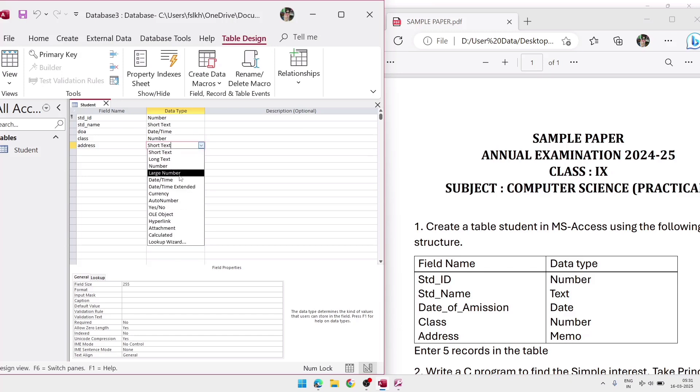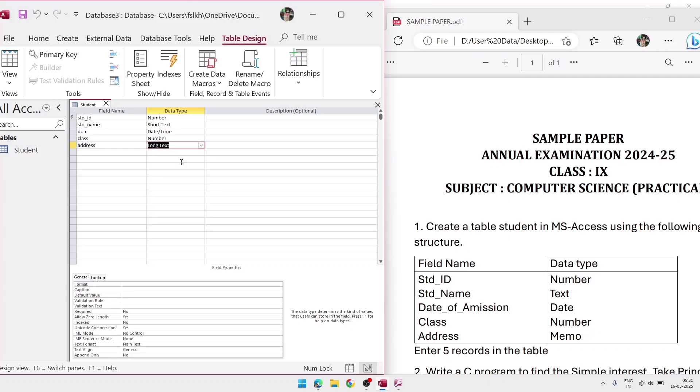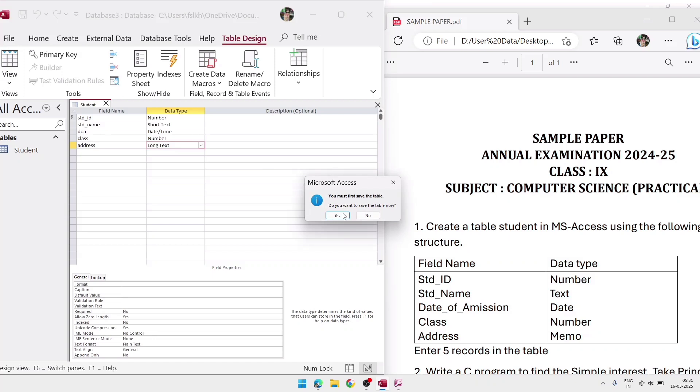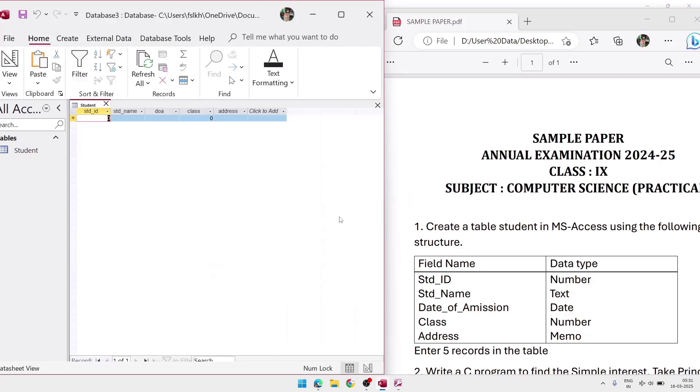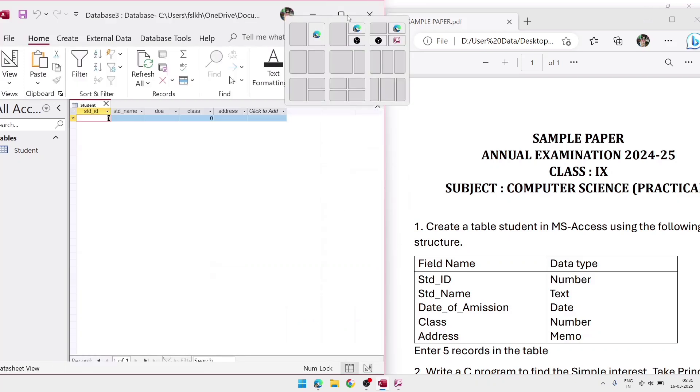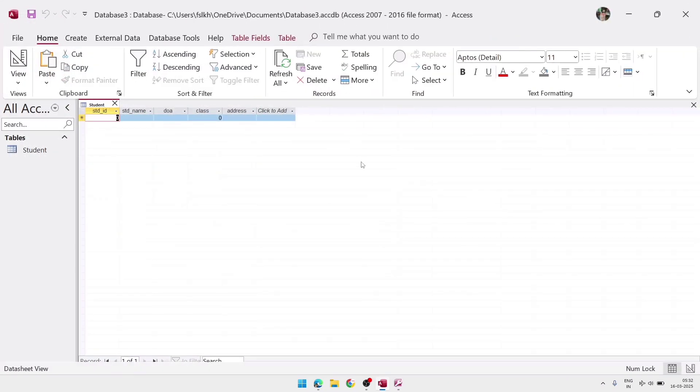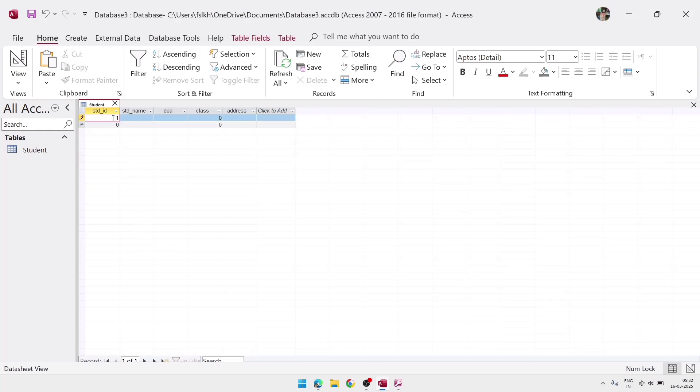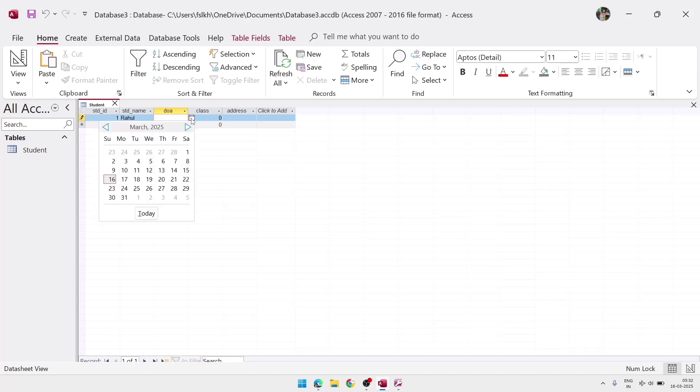So after selecting the data type, we have to enter data. For that, we'll go to again view and we'll change the view into datasheet view, because the data can be entered in a table using only datasheet view. And after that we'll click on yes to save the table and we'll do full screen to enter data inside the table. So here you can see we'll get some cells where we can write data. So we'll write the data here, and it is almost same like MS Excel. You can just write the data in line wise. And as according to the question, you have to add five records. So you will write five lines of information. The information can be anything.